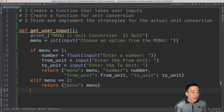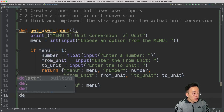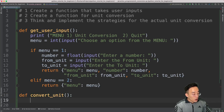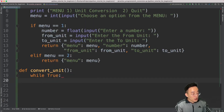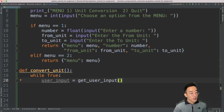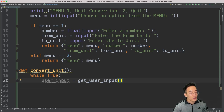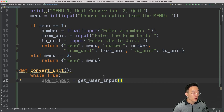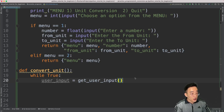Now let's create our actual unit conversion function. I'll create a separate function called convert_unit, and within it I'll add a while True loop. Inside the loop I'll call get_user_input() and store the result in user_input. The while True creates an infinite loop, meaning whatever code block we have below will keep running and continuously ask for user input unless we manually specify the loop to stop.